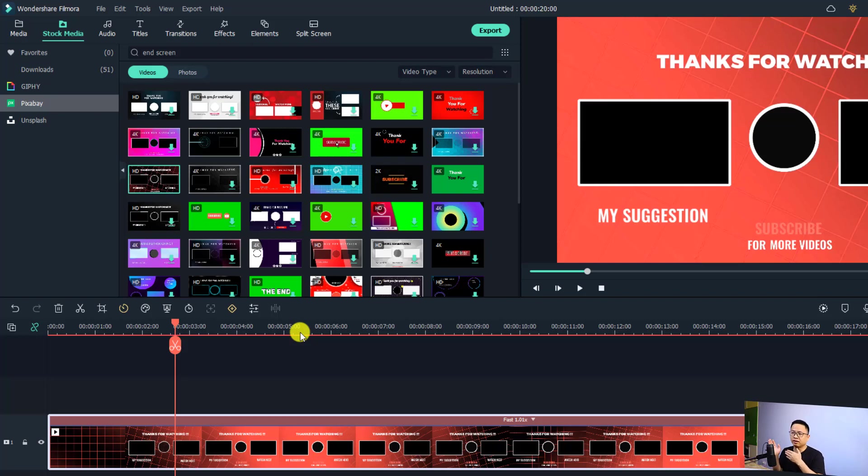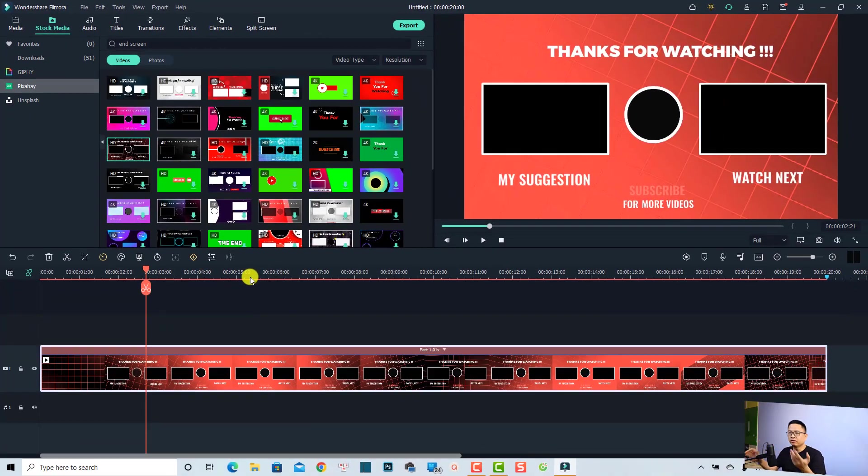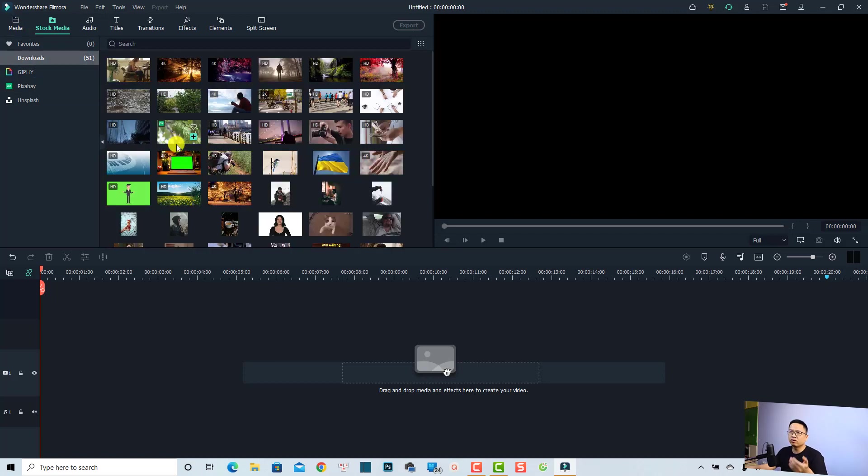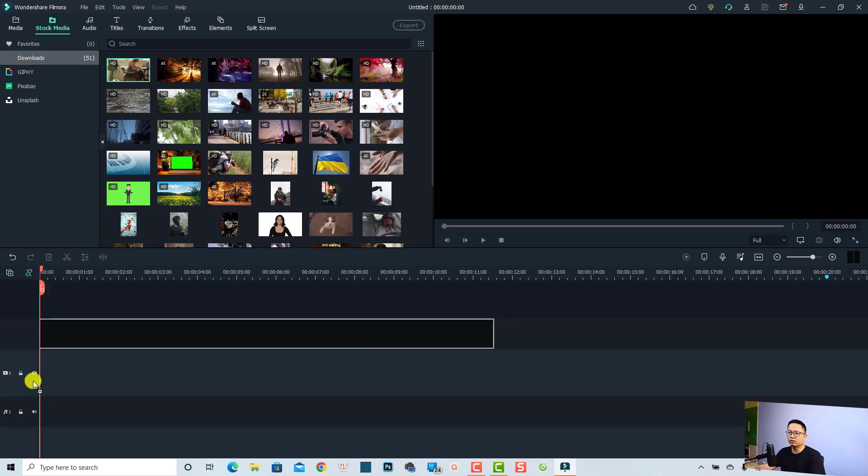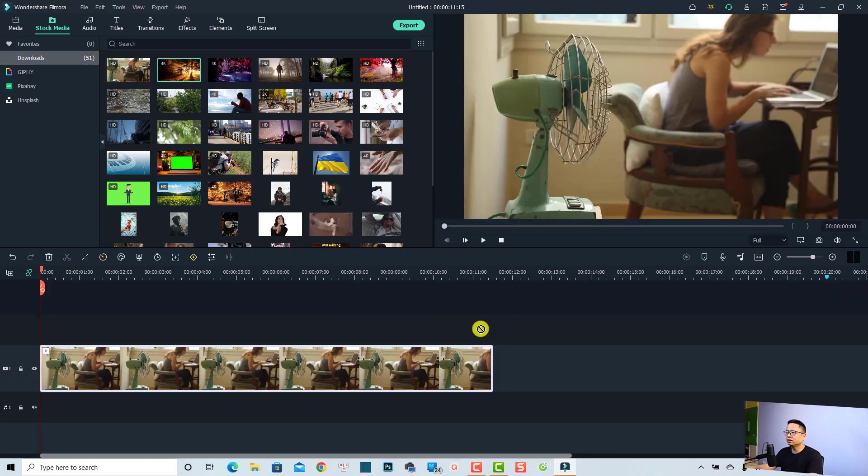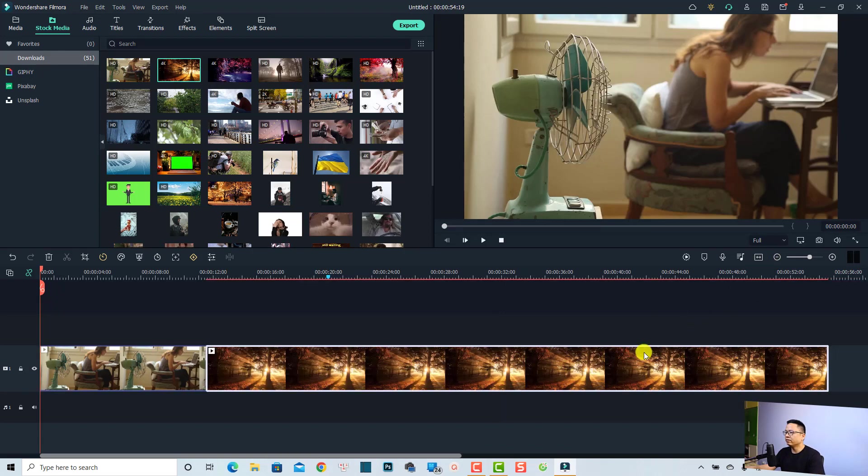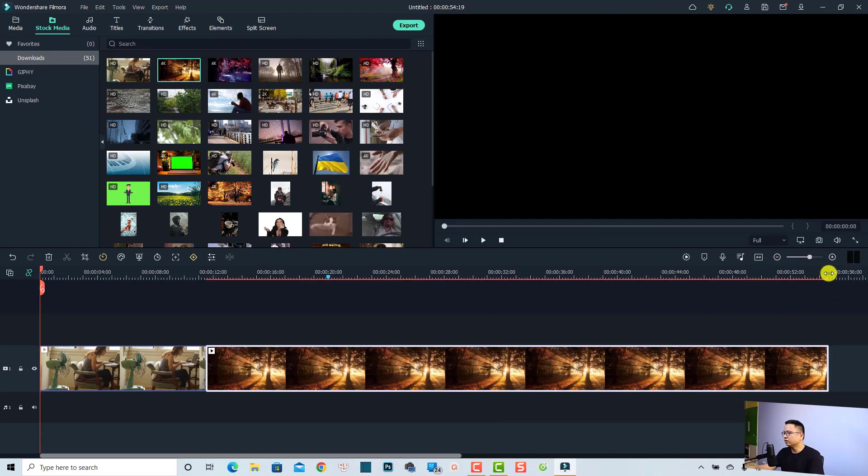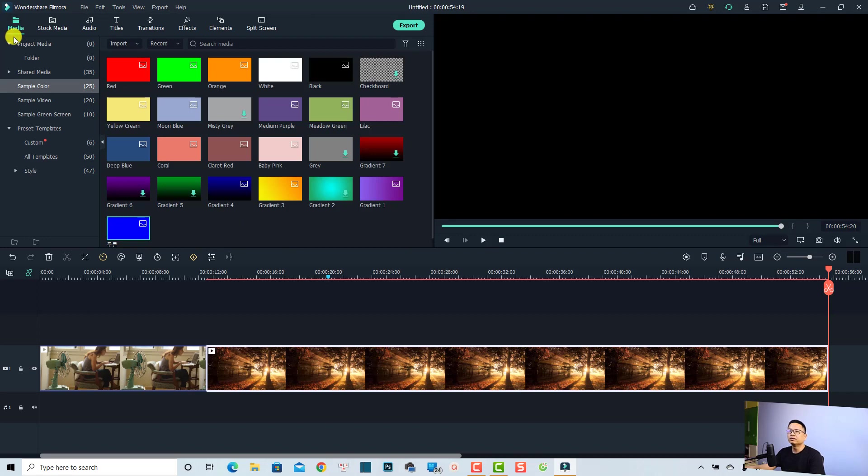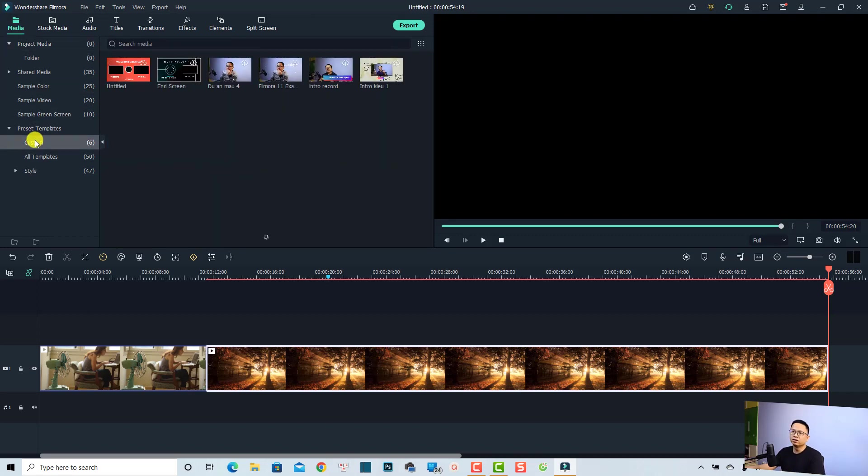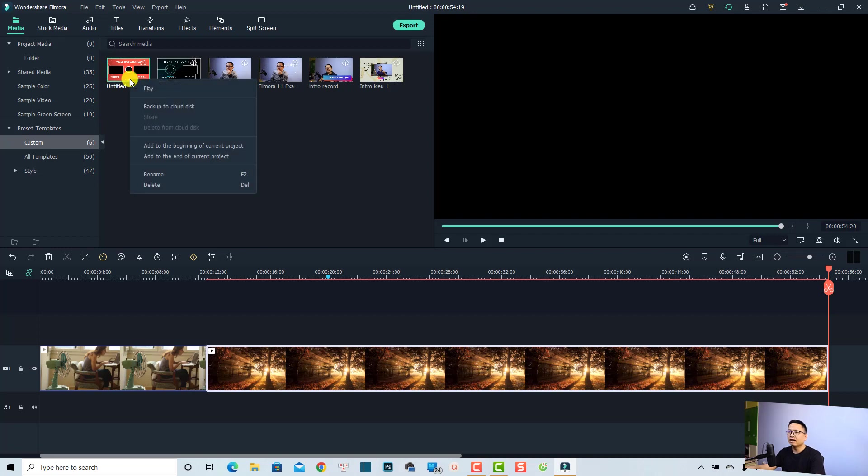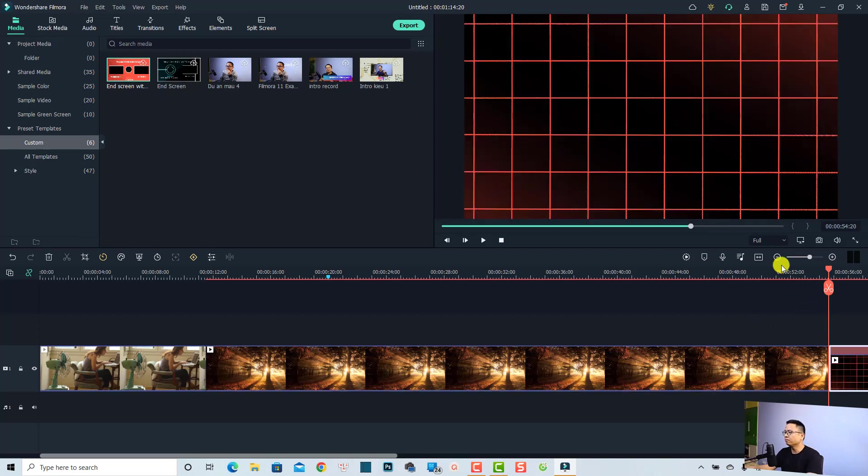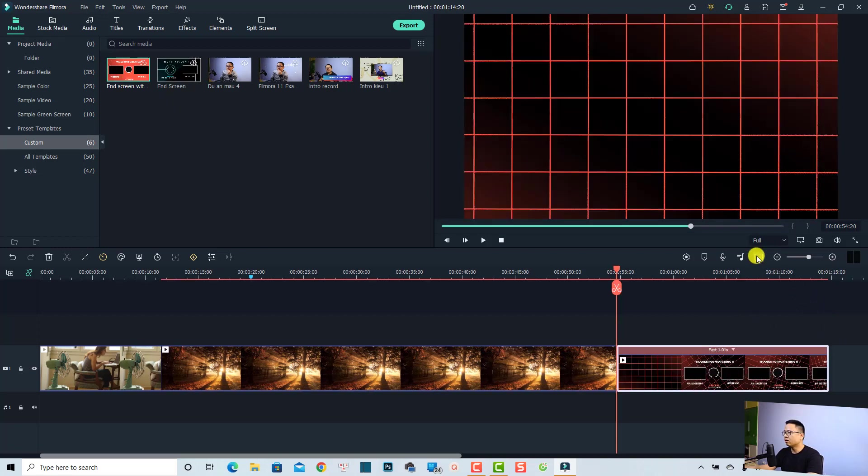For example, if I have another video, we go back to the download folder. I want to add this video on the timeline. Now if I want to add an end screen, all I need to do is put the playhead at the end of the video and go back to my media folder. Go to Custom - we have a custom folder here where we have all the templates that we saved before. This is the end screen that we just saved. I can change its name to 'End screen with two videos.' Now we can just drag and drop it at the end of the video, and now we have a beautiful end screen at the end of the video easily.